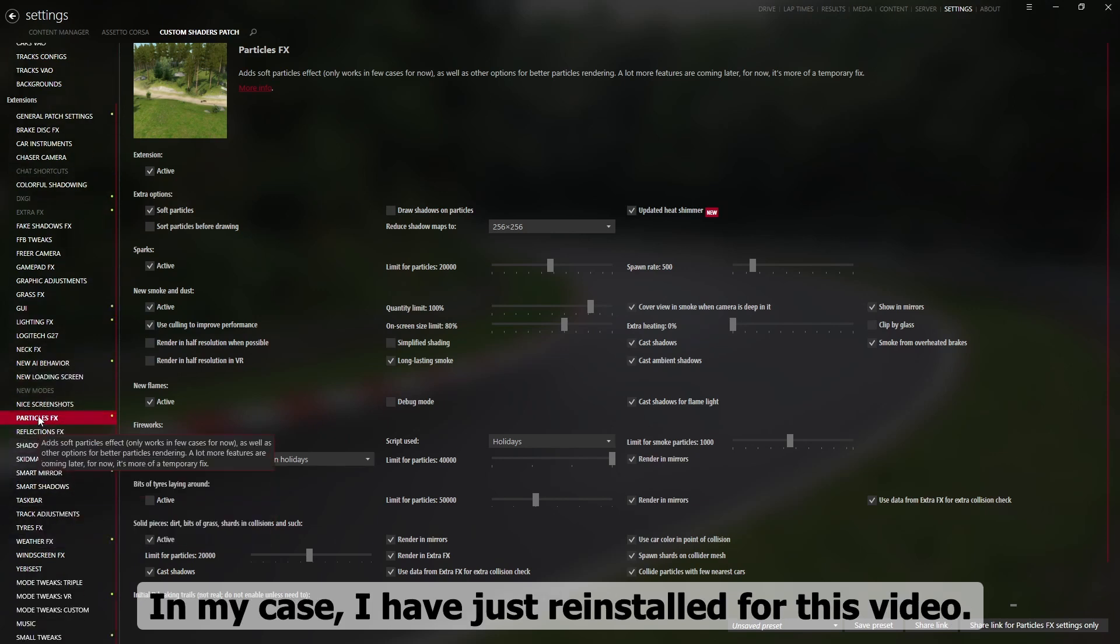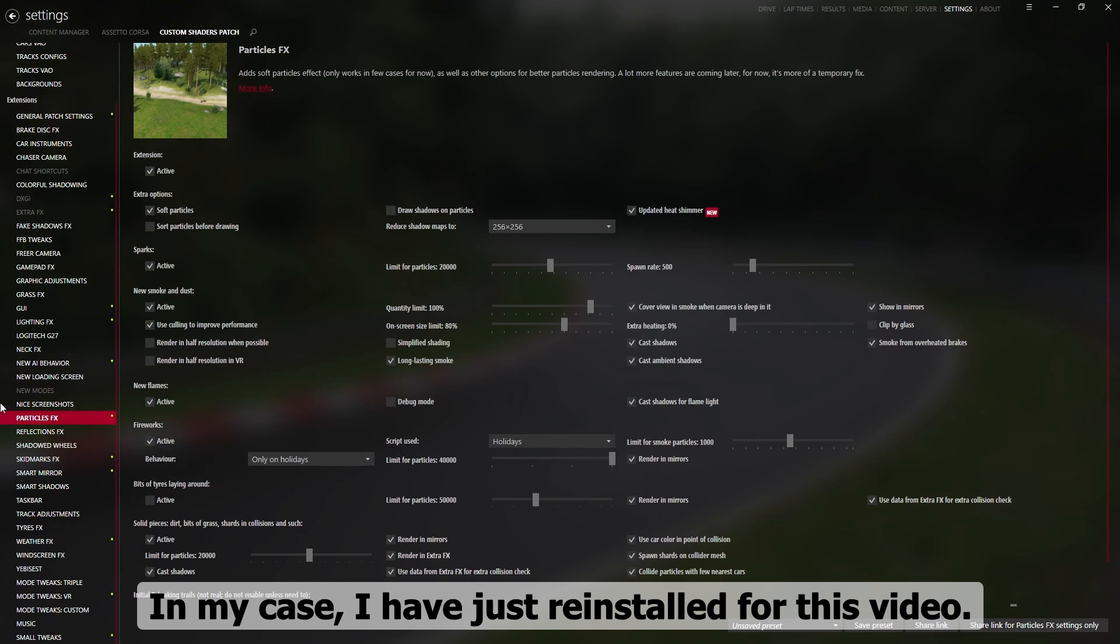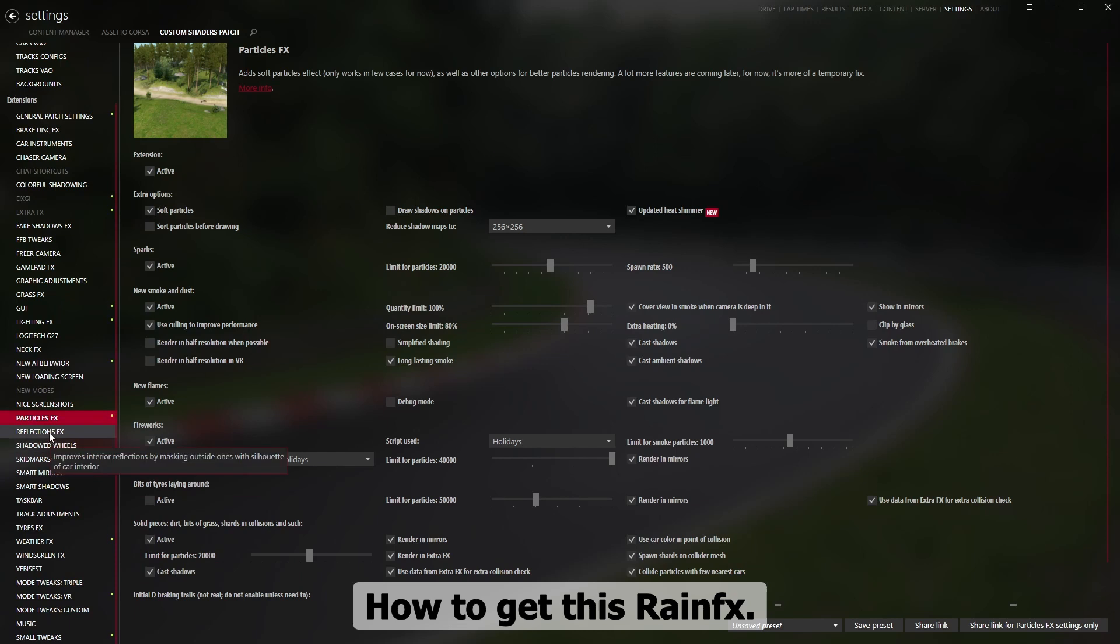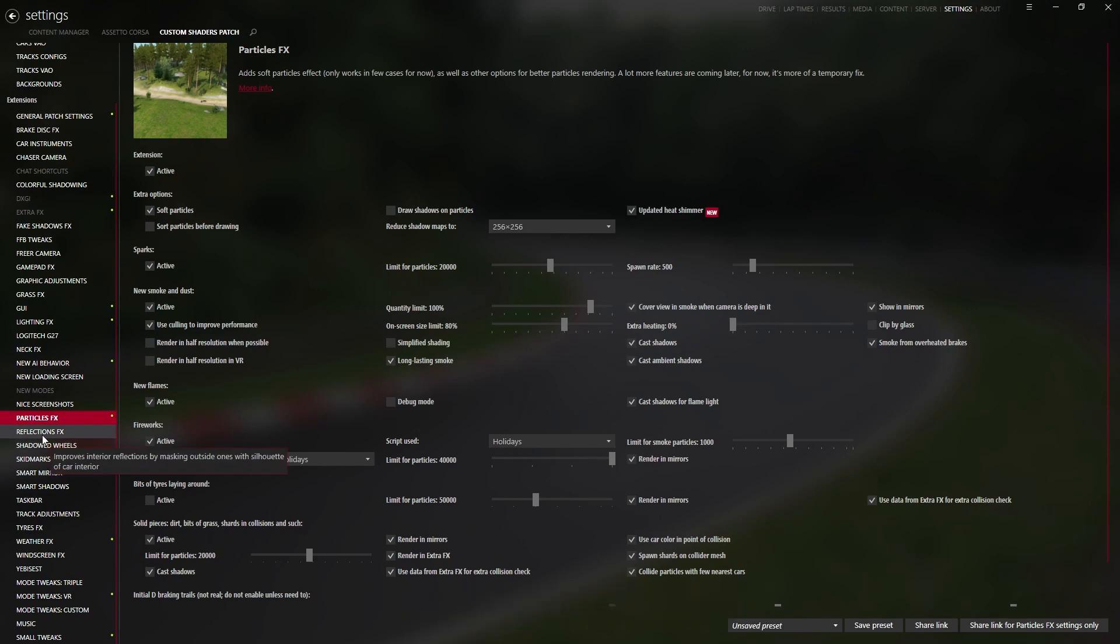I will show you how to enable this, how to get this rain effects.